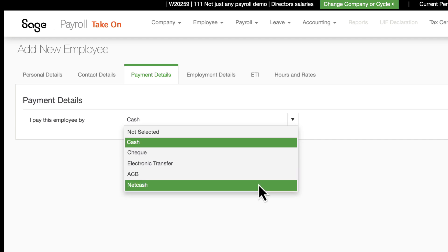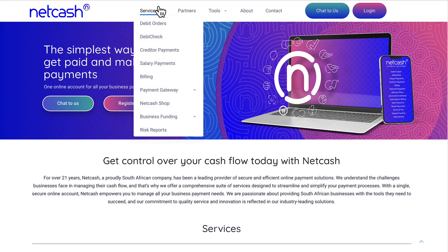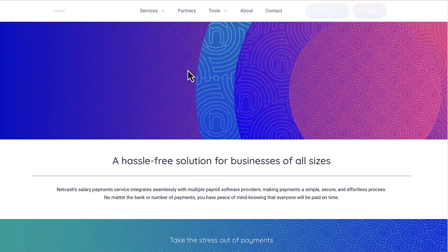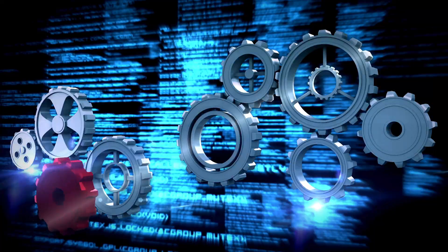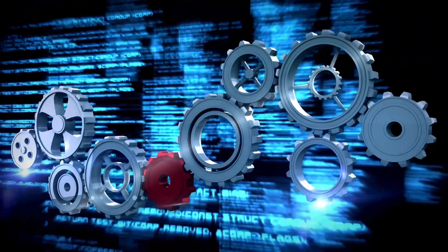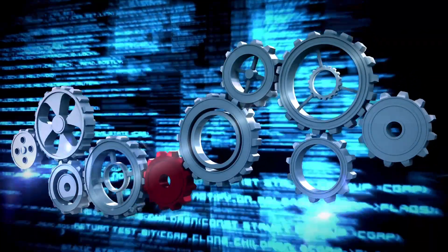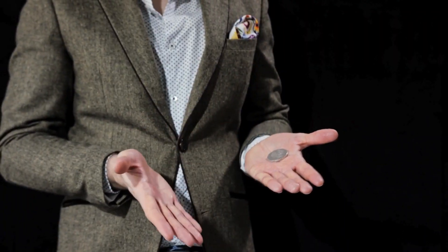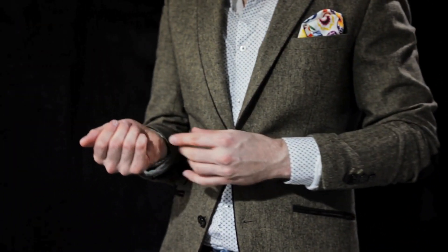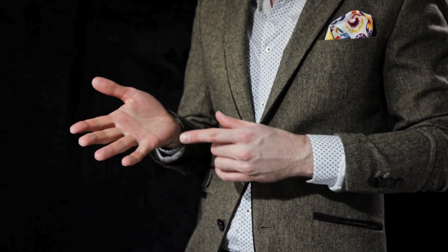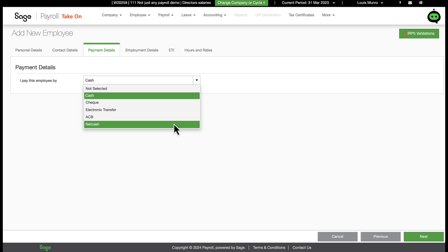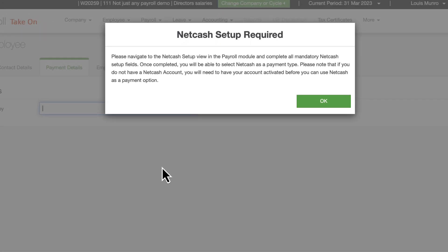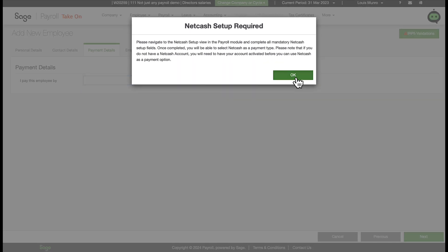Lastly, there's Net Cash, which offers full integration directly from your payroll to paying all your employees automatically. It provides the highest level of integration between your payroll and the payment process, minimizing the risk of payment errors or fraud, especially if someone else handles the payments. The focus of this video is on how small businesses can benefit from using Net Cash as an integrated salary payment mechanism.